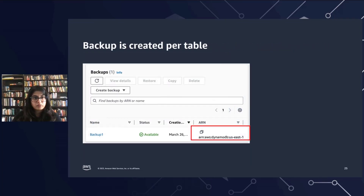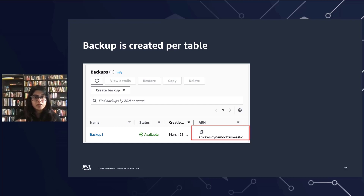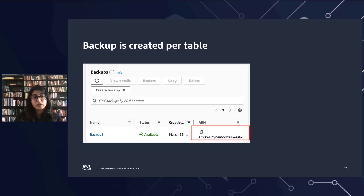When you do your backup, be aware that the backup is created per table. If you're using global tables where you have multiple replicas, each replica is considered a table. So if you want to back up each of your replicas, you'd need to go to that particular region and create the backup for each individual replica.